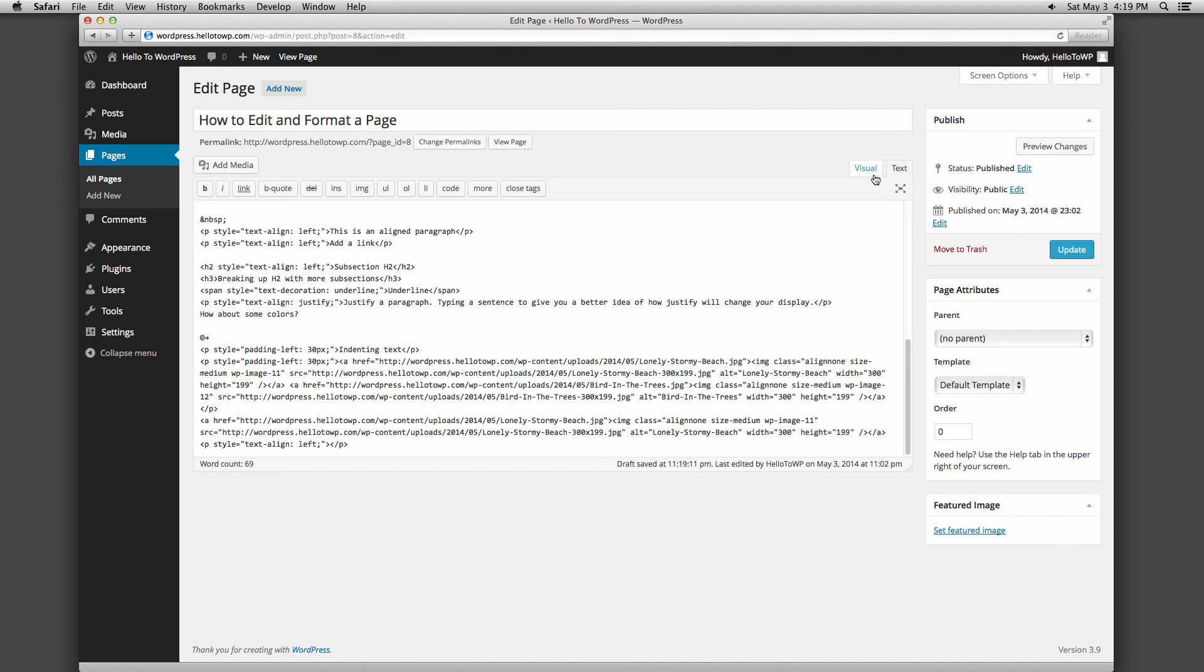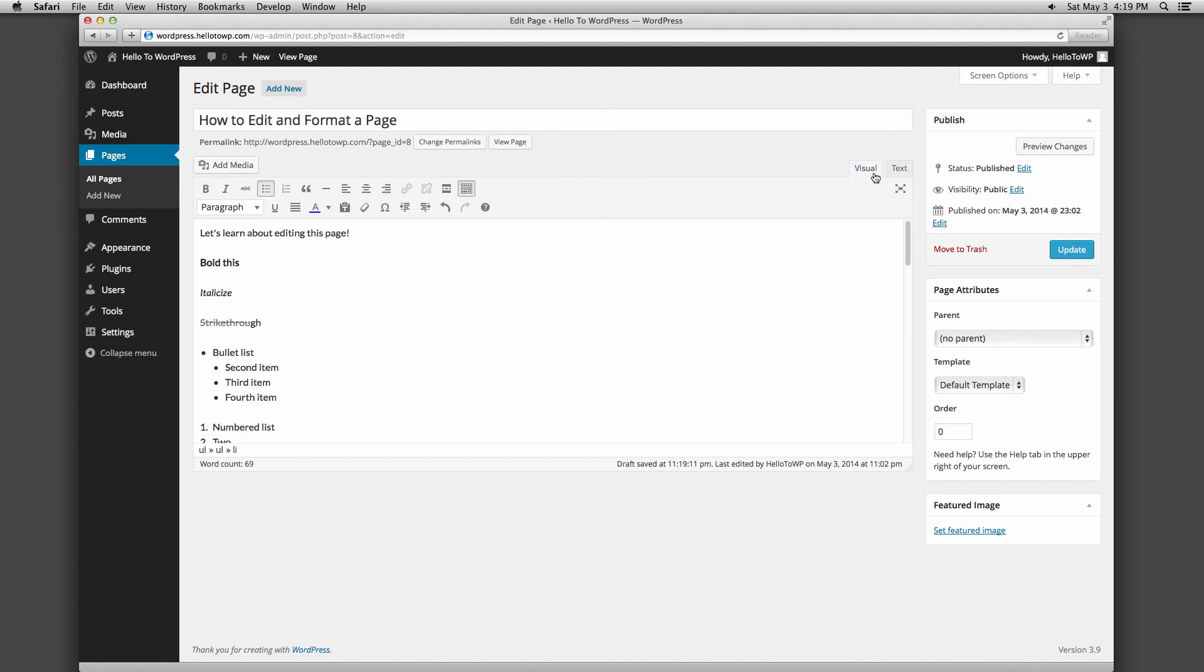On the right side column you'll see options for saving your page as a draft, previewing your page, scheduling your page to be published, or publishing your page immediately. You can make edits live on pages that have already been published by clicking the update button.